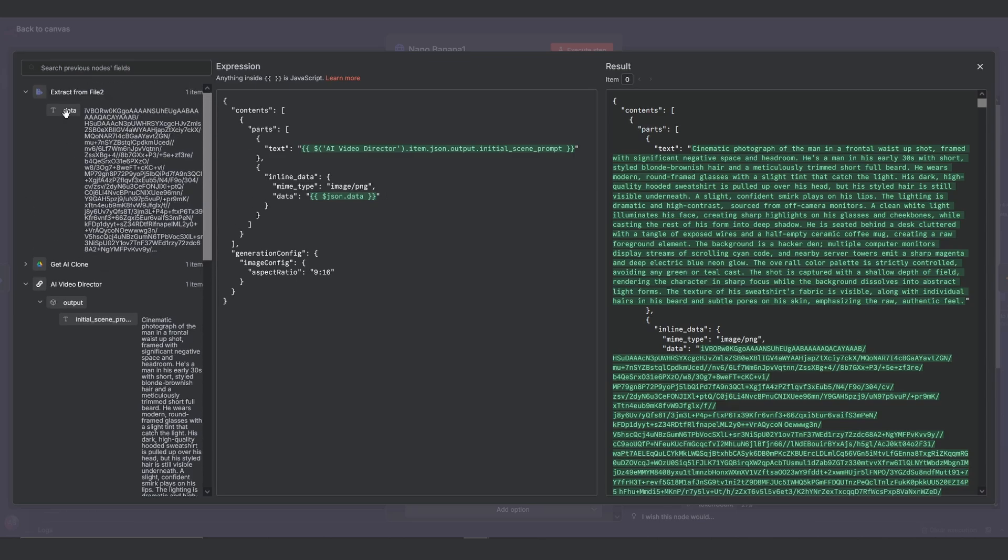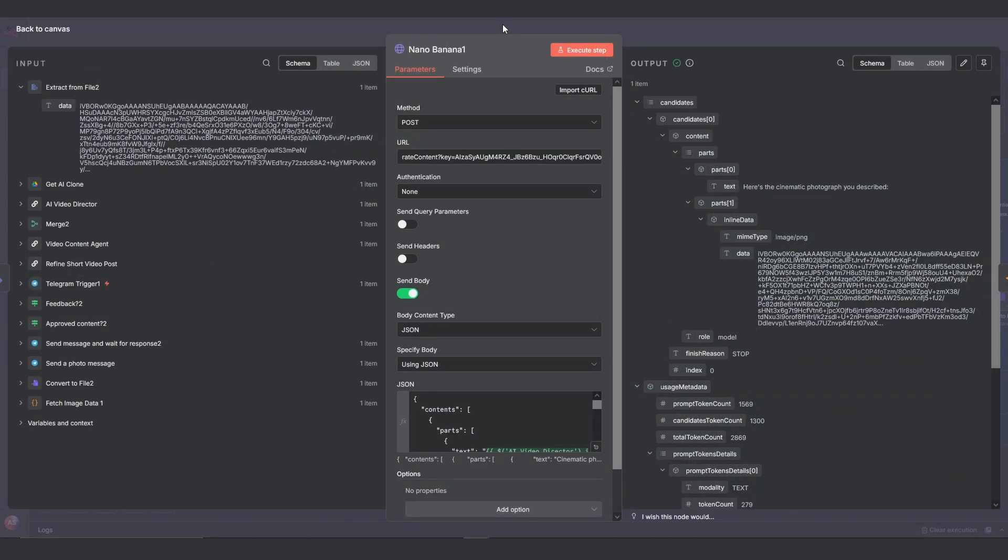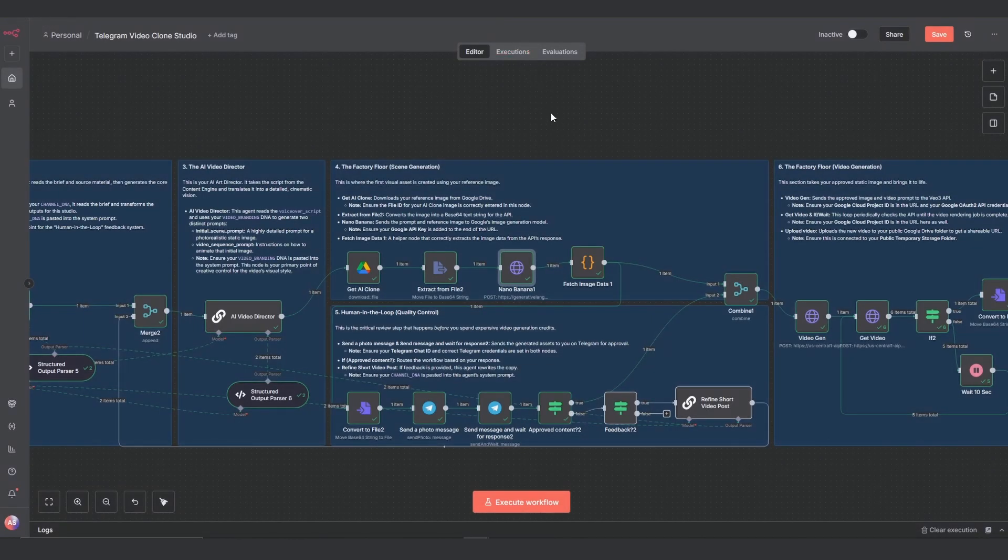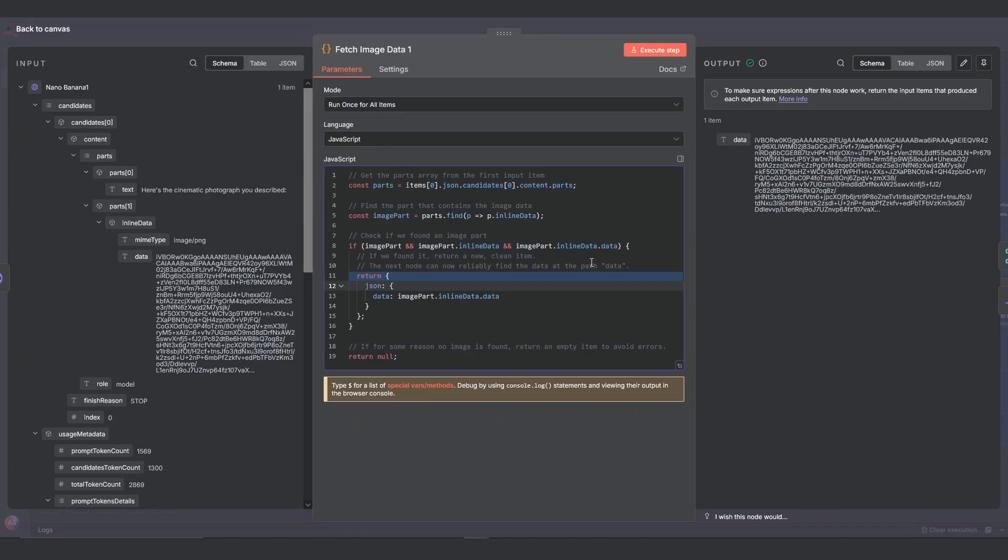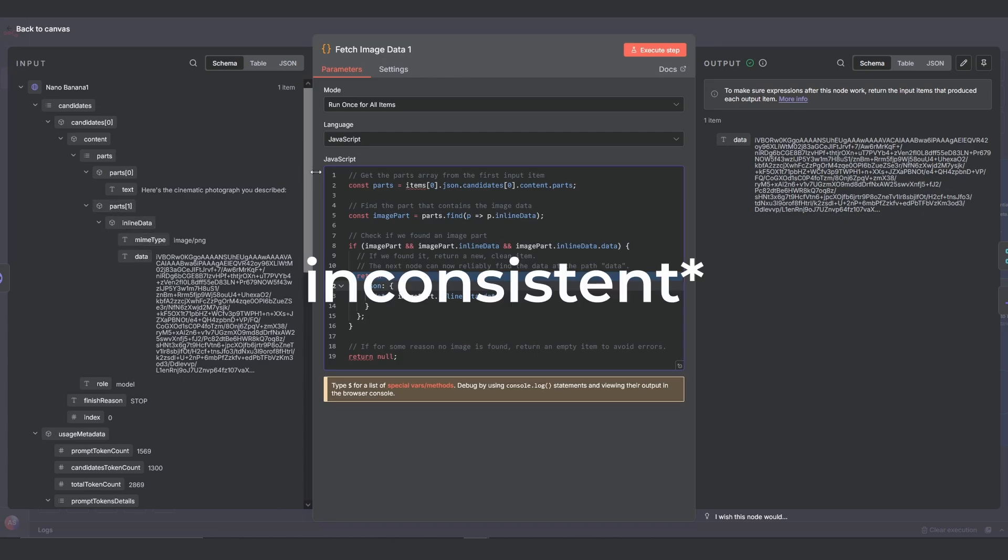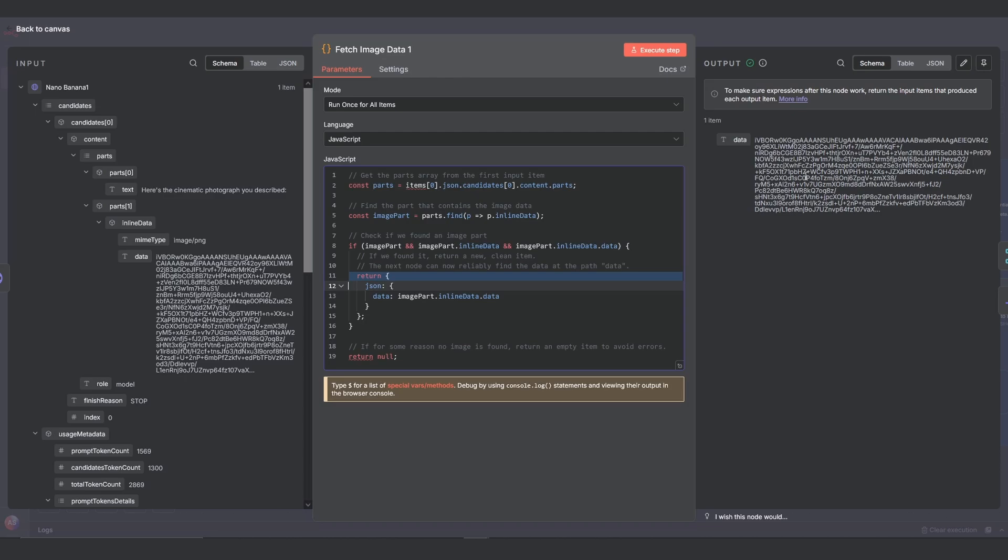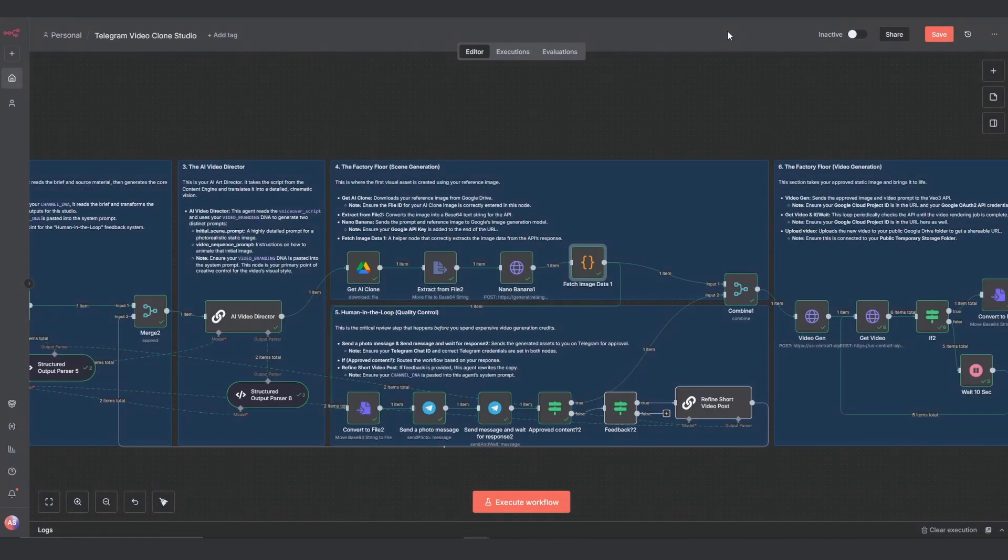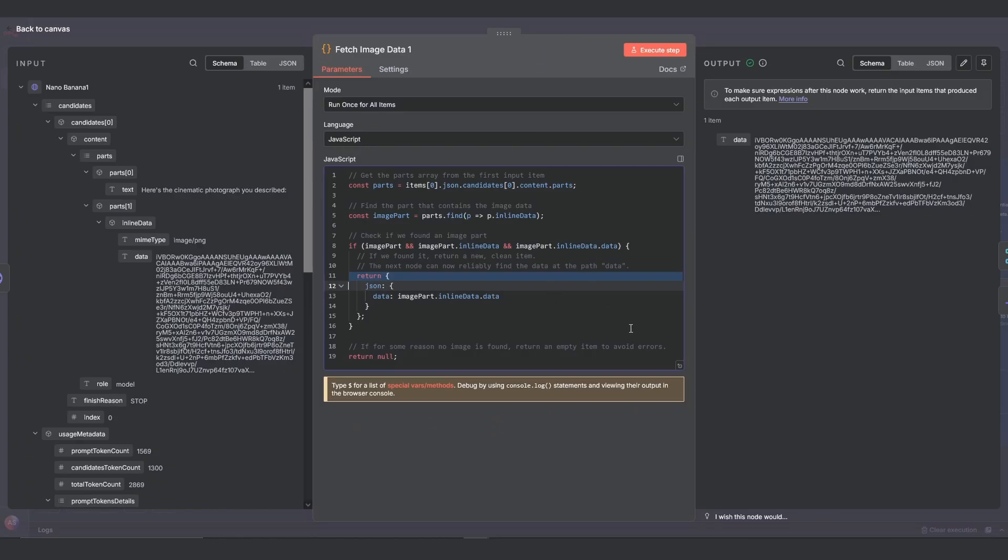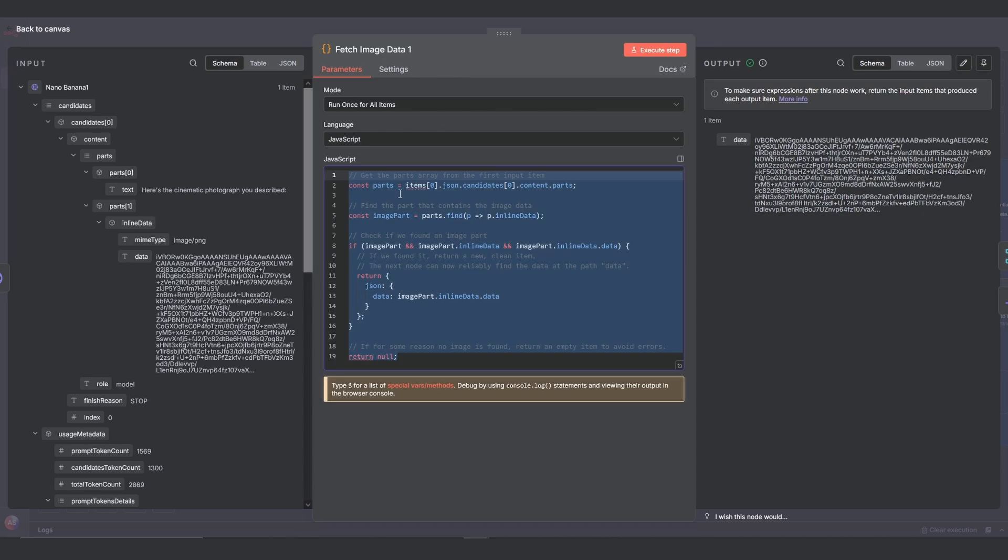The second part is the inline data section. Here, you need to drag the data expression from the extract from file nodes output into the data field. This sends both the prompt and your reference image to the model. The final node in this section is a code node I've called fetch image data. The response from Google's API is a bit complex. So this simple bit of code just digs into that response and pulls out only the clean image data we need for the next step. You can take a screenshot of this code and let a chatbot write it out for you.